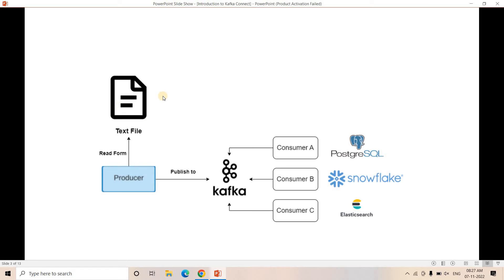Instead of a text file, the source can be some database system. A developer might have partial experience with some of the sources among many that the current project is using, and only certain destination experience — they may not know other destinations. So for a particular developer it is very hard to always write different custom code for N number of source systems and N number of destination systems. And it's quite possible that some other engineer has already done that kind of work.